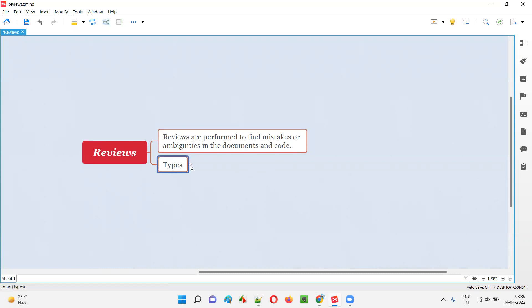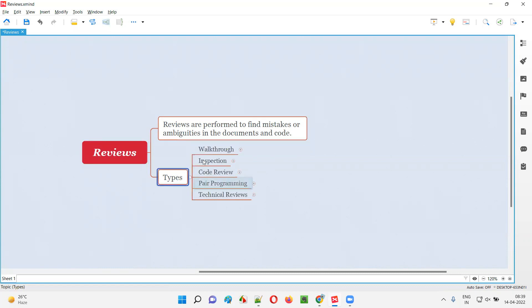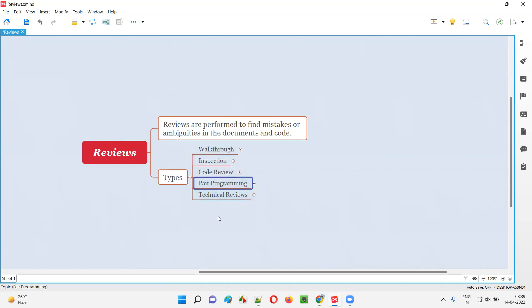What are the different types of reviews we have? We have walkthroughs, inspection, code review, pair programming, and technical reviews. These are the different types of reviews.